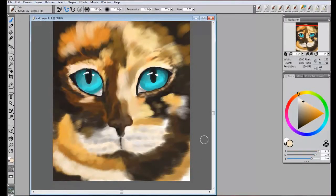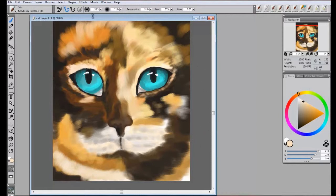Before adding the whiskers, make sure that the fur is completely finished, as the whiskers must be done last.